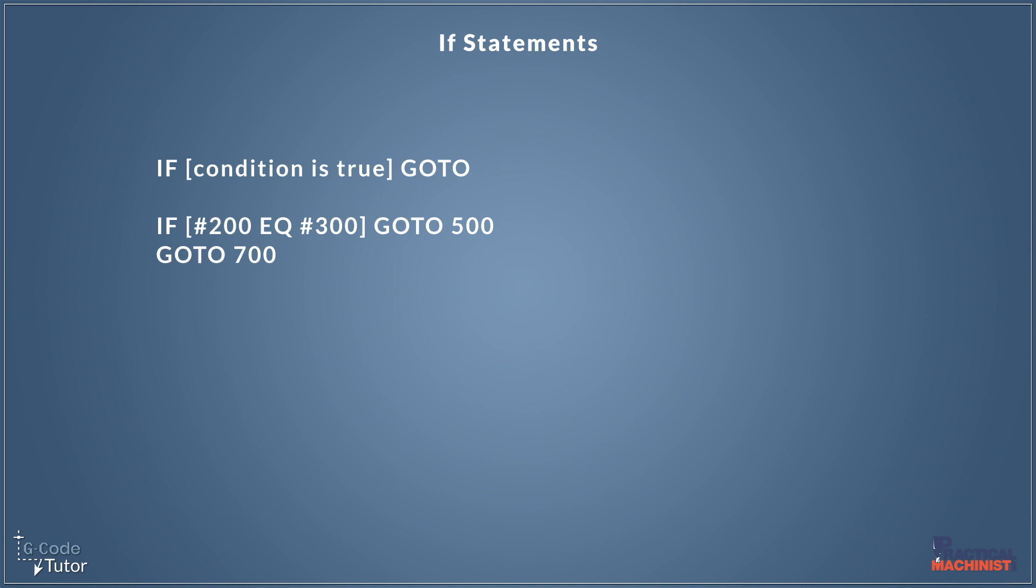So now our macro makes a decision. It looks at variable 200 and our variable 300. If they match, it's going to go to line 500. If they do not match, it's going to carry on reading down the rest of the program. And in this case, it's going to jump to N700.